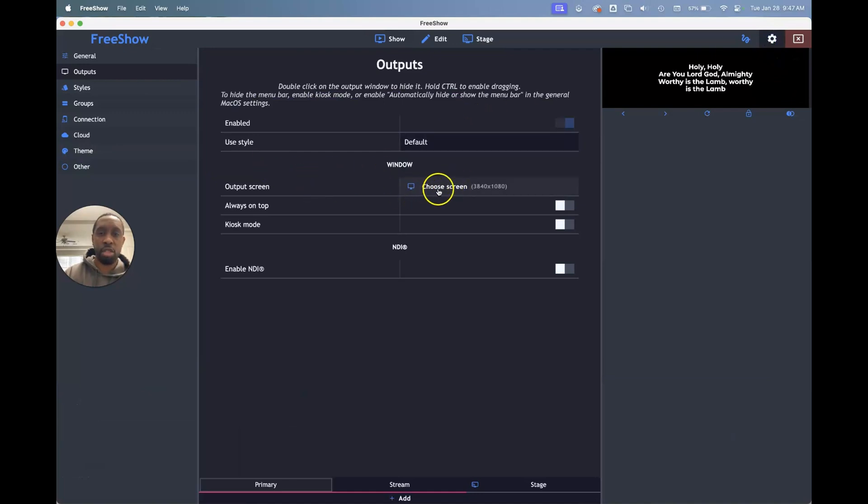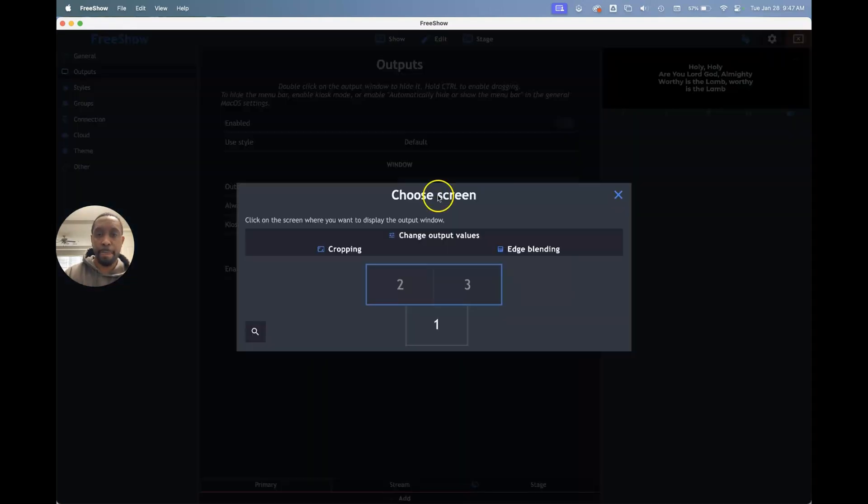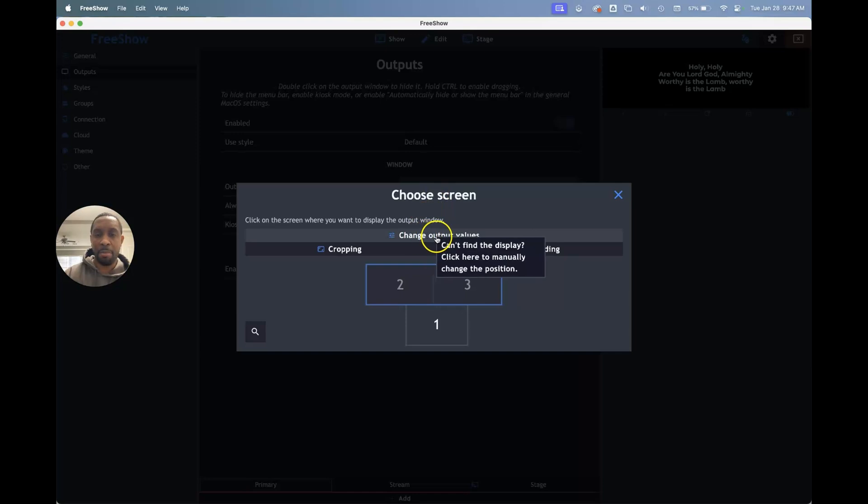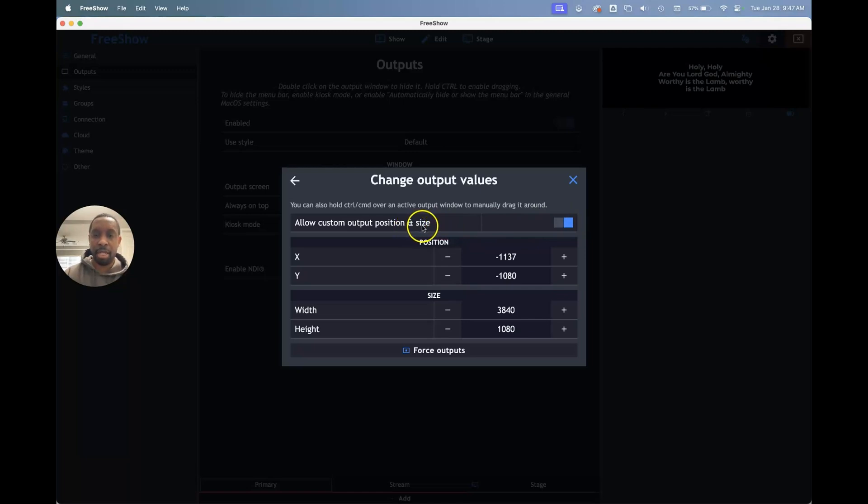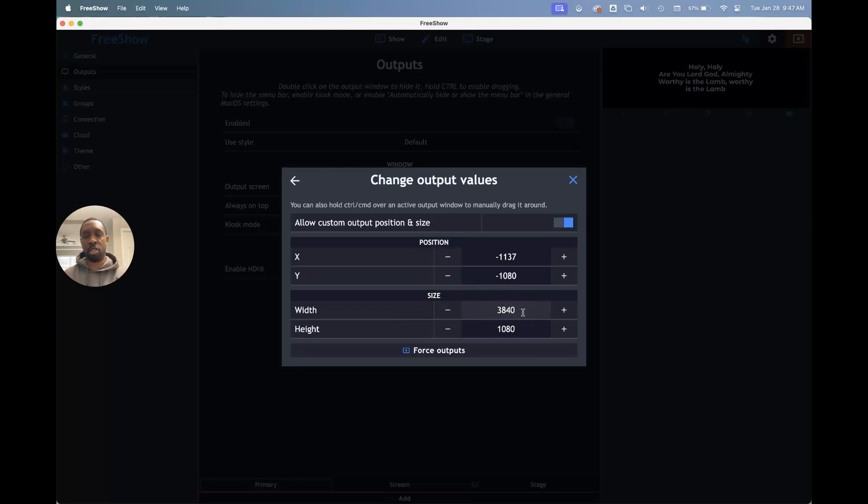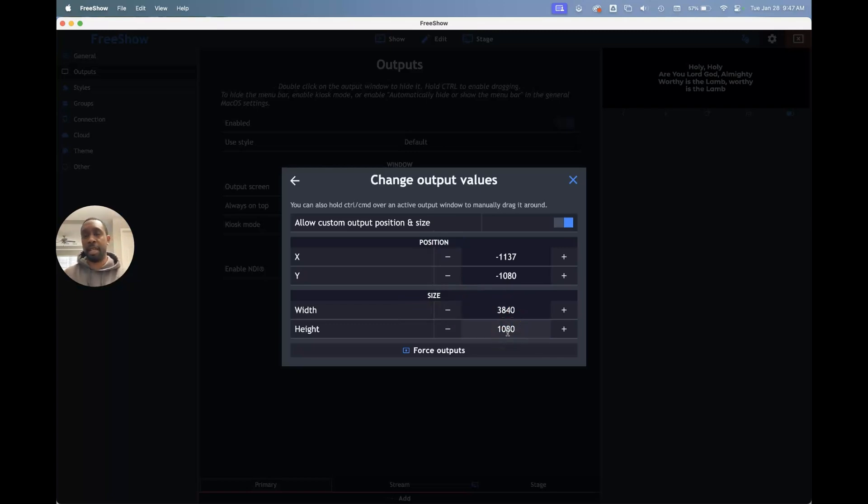The first one was I had to choose a screen and go to change output values up here at the top. When I do that, I had to turn this on to allow custom output position and size. And then I went down to the width and I made it 3840, which is two times 1920. I kept the height the same because that didn't change.